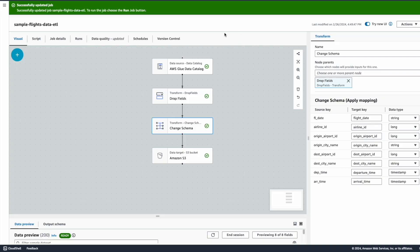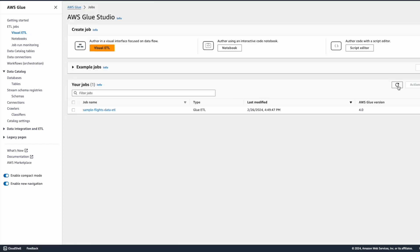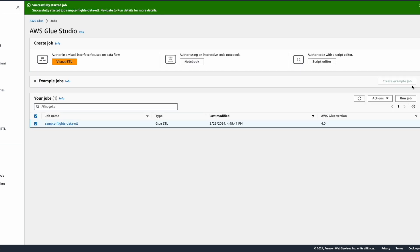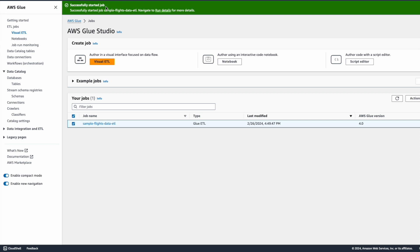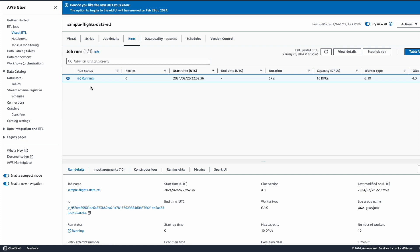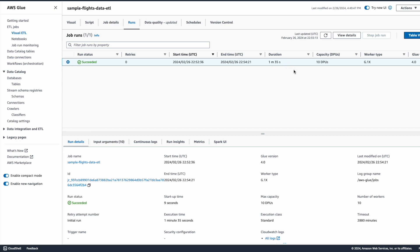We are at the AWS console looking at the sample ETL job we created. On the right-hand side there is an option to Run. I can also go to the Visual ETL blocks, refresh the page, find the job name, and click Run Job from there. I'll select that option and click Run Job. The job has successfully started — this will take a few minutes. We can check the status by clicking on the job name and then on Runs. The run status shows Running, and then updates to Succeeded — it took almost 1 minute 35 seconds.